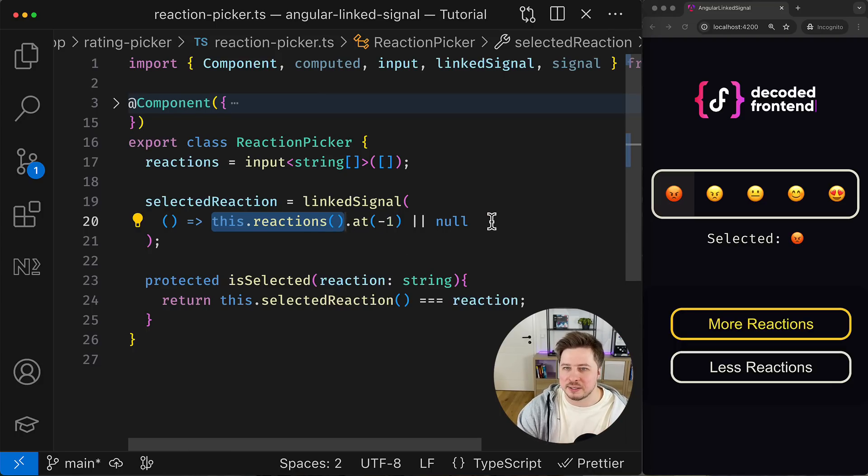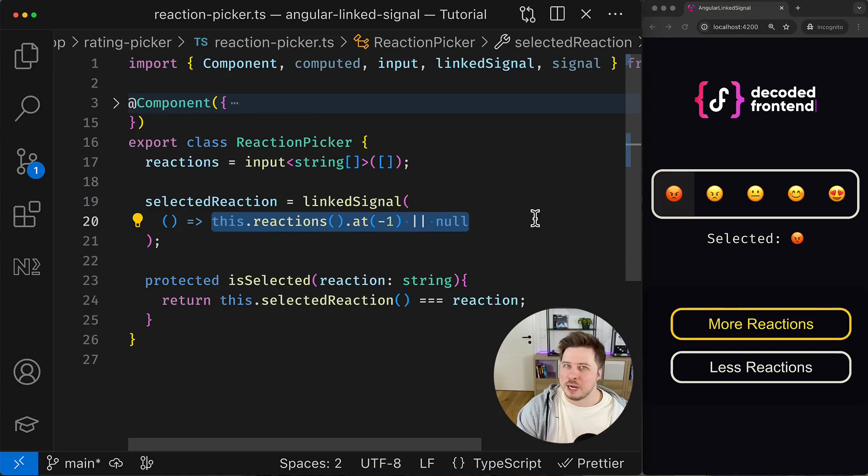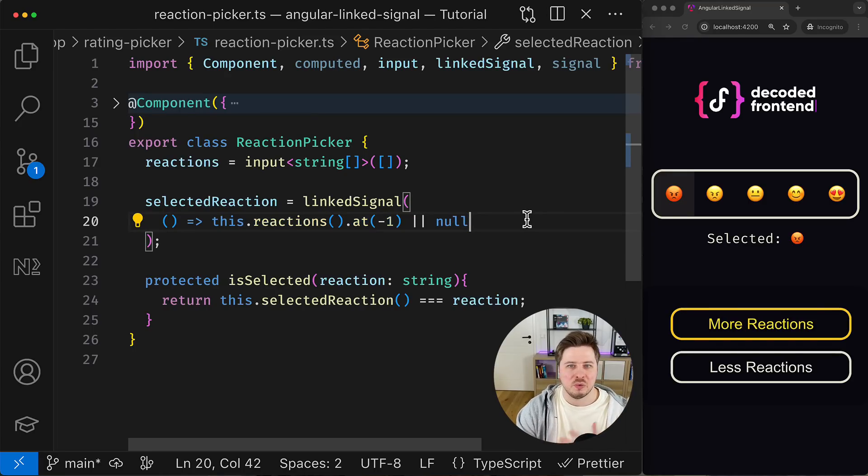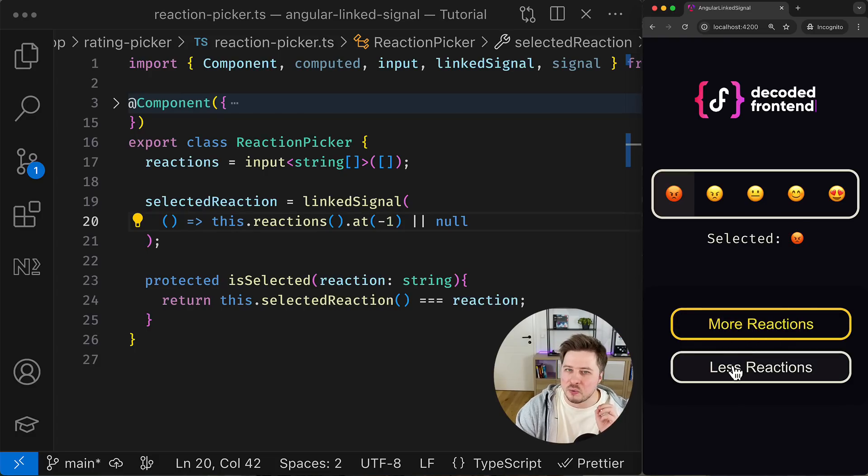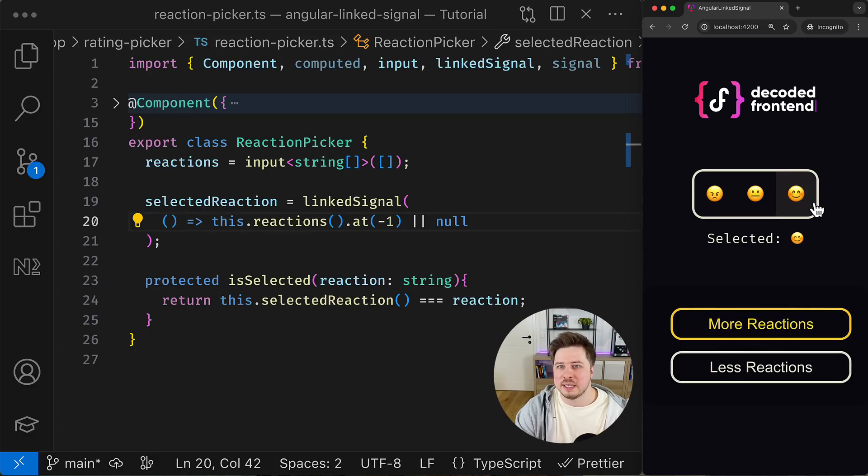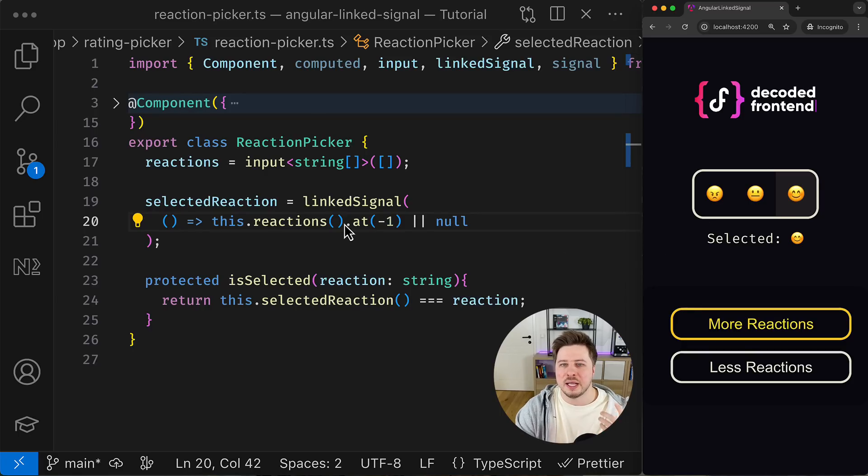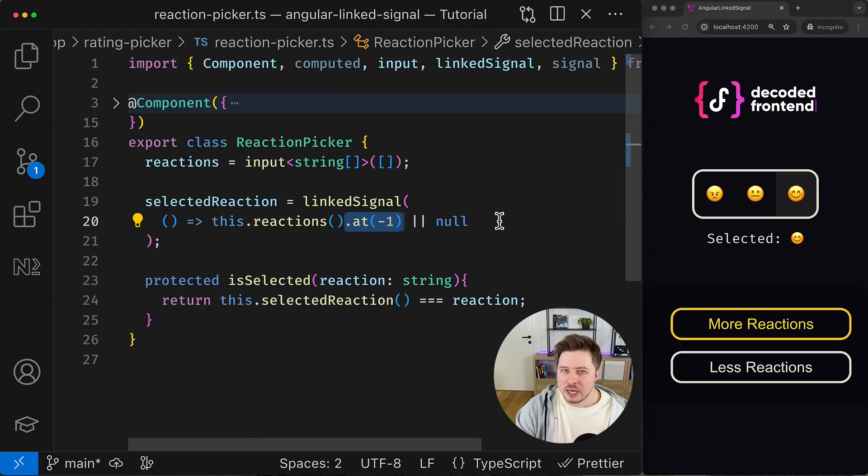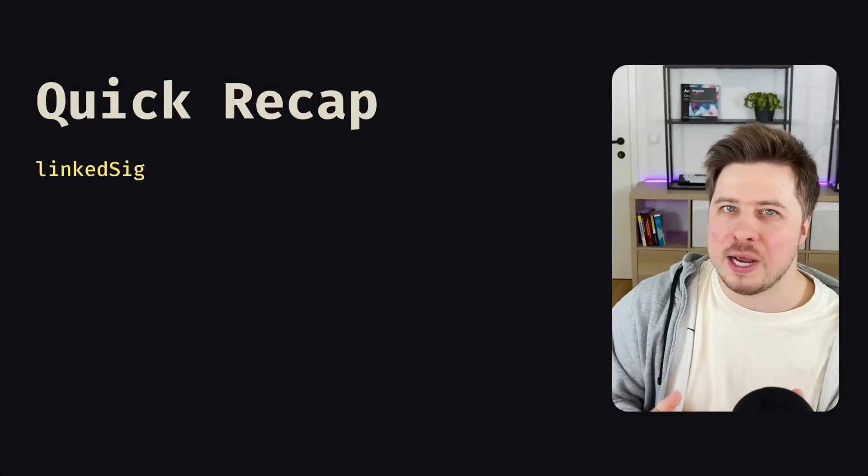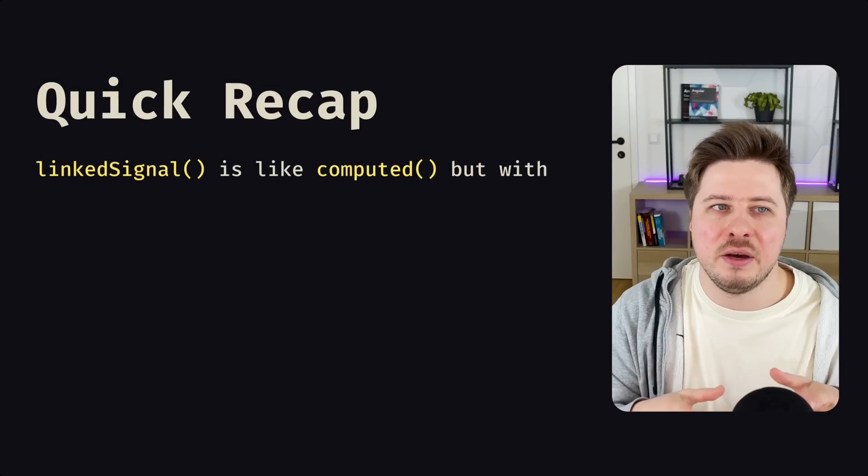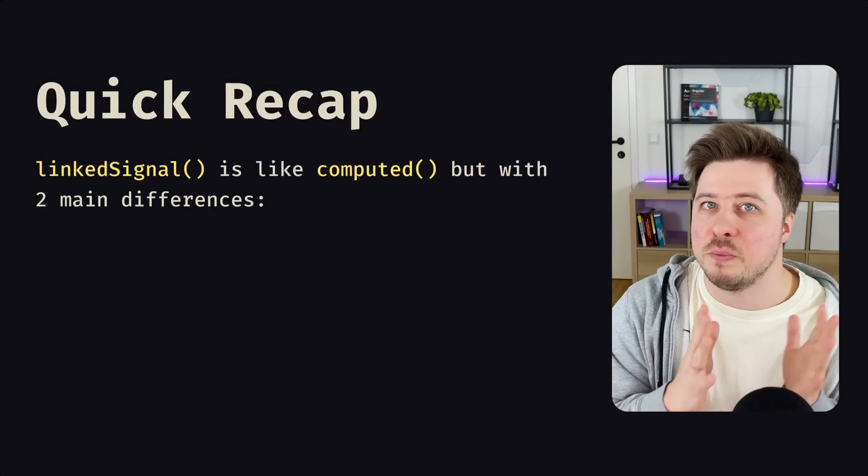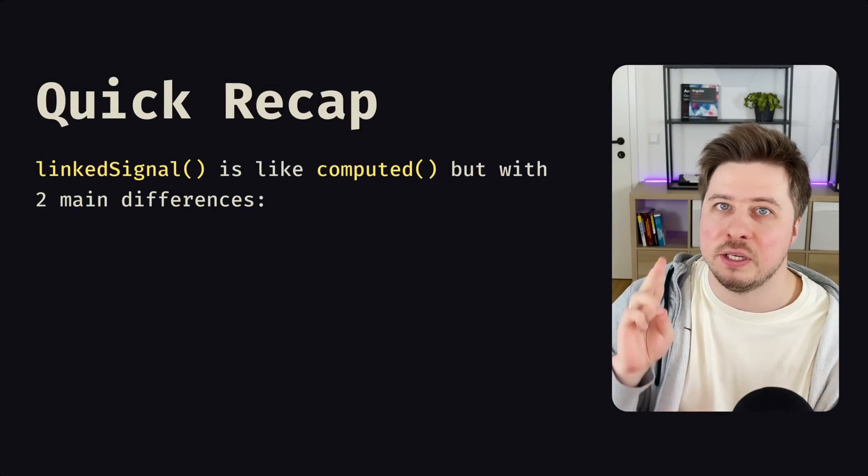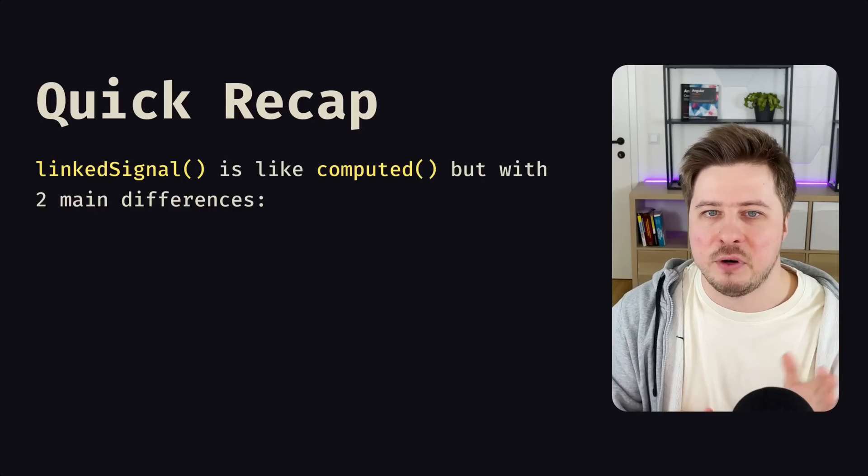In my case, whenever a reaction is currently selected, the change of the reactions signal input will reset the selected reaction signal to the last option in the reactions array.